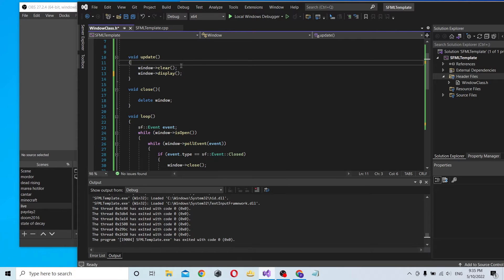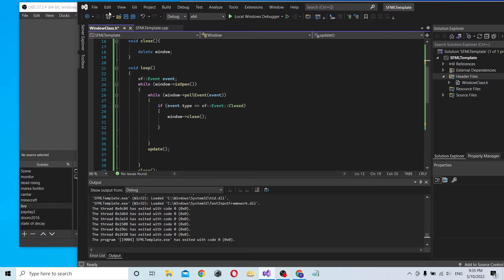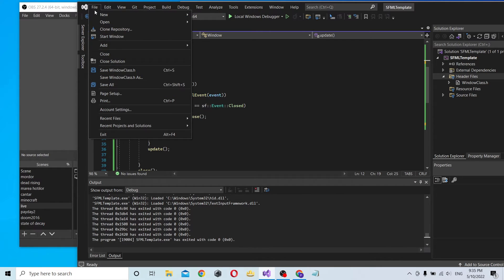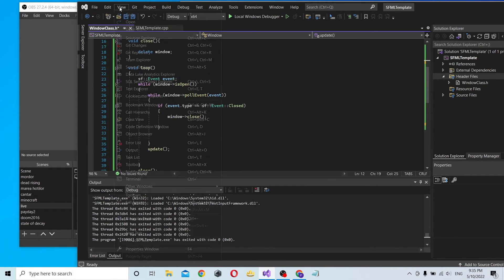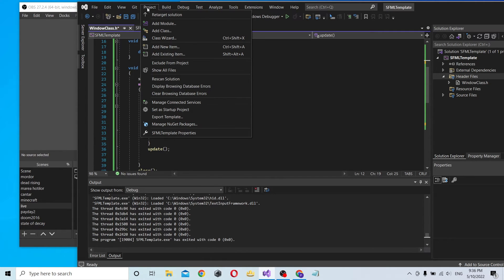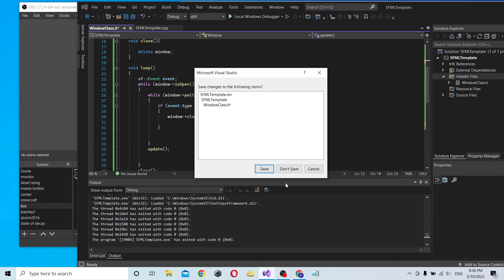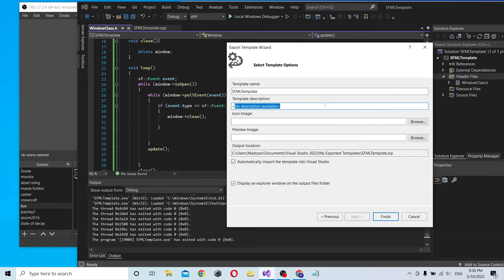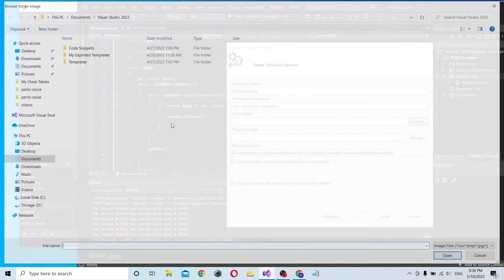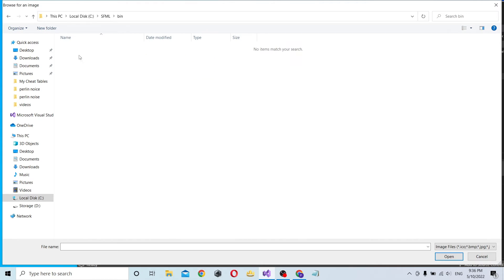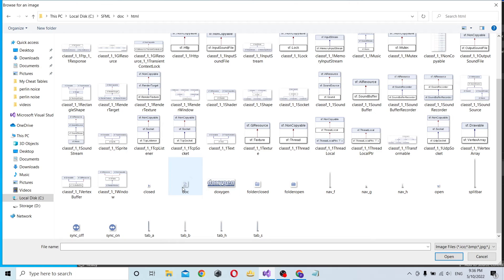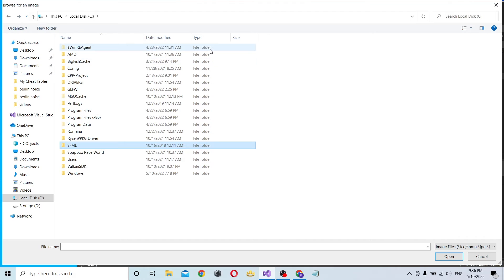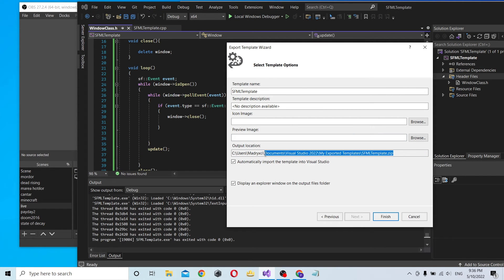This will be our project. You can see the structure - it's easy to read. Everything you want to add to the game you can add in Update. Now what do we do? Go to Project and Export Template. I was right the first time - Project Template. Enter your name and description. If you want to add a logo, SFML doesn't seem to have one. Set the output and automatically import the template into Visual Studio, then click Finish.